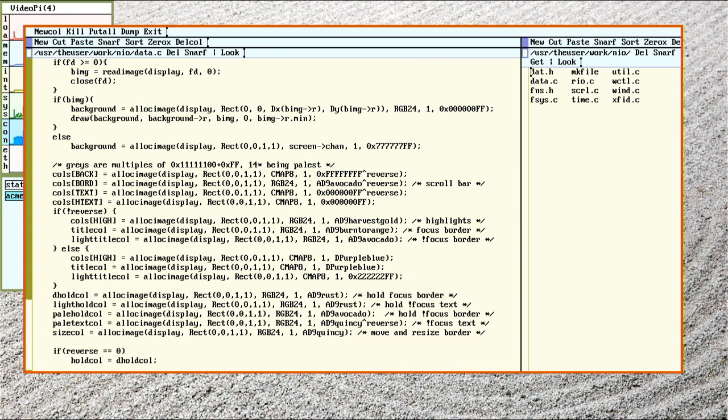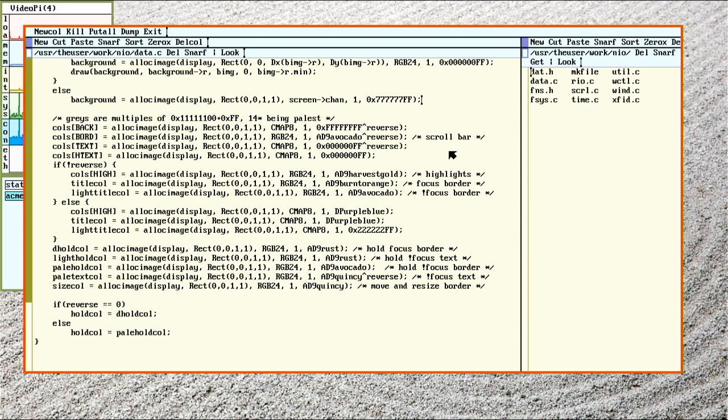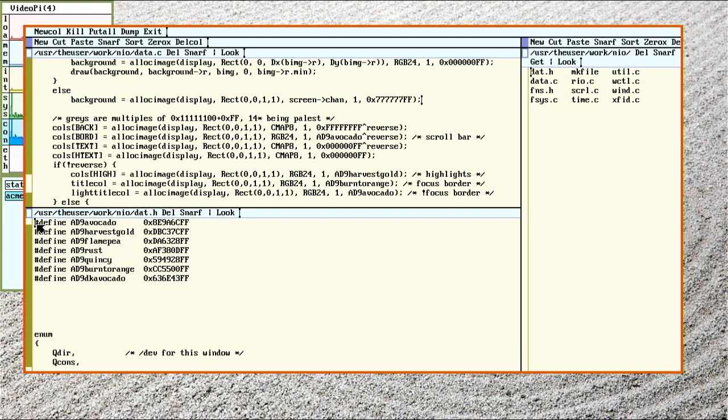And then down below here is all the settings for the colors for text, background, highlights, border colors. I added comments here for which one does what. And I decided to go with a 1970s theme. So I made my own little macros here. I got my avocado, my burnt orange, that sort of stuff. And then just put in the hex codes for the colors.